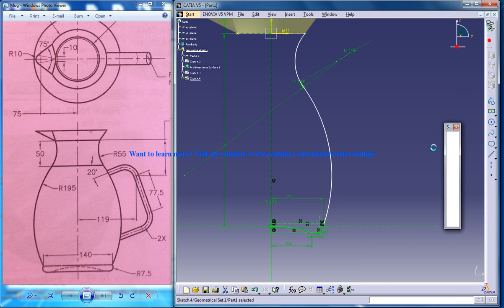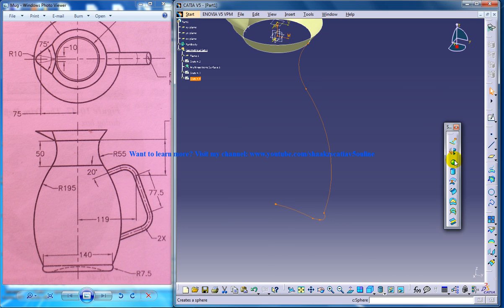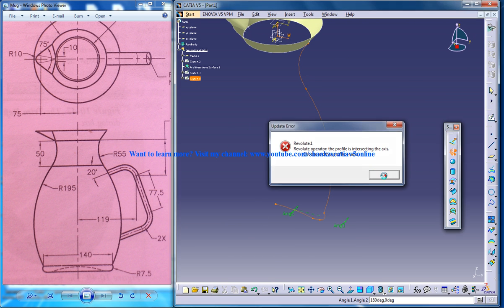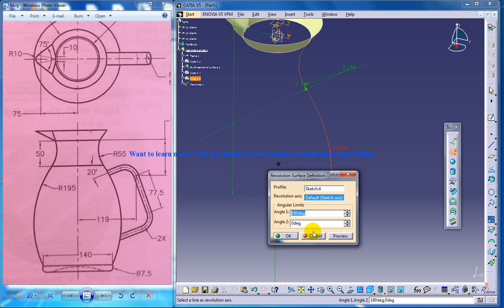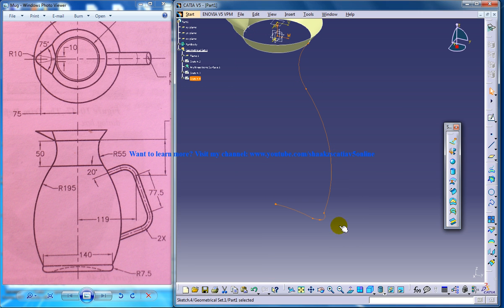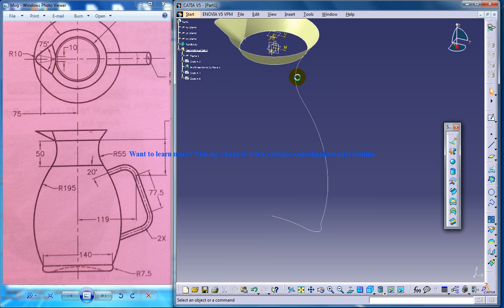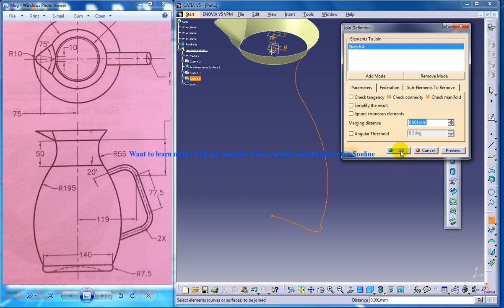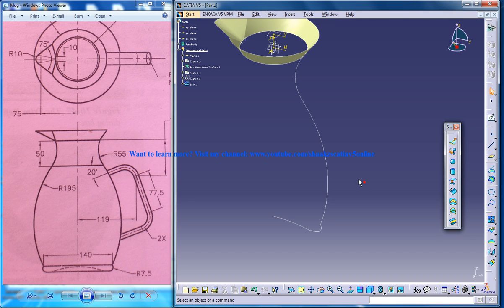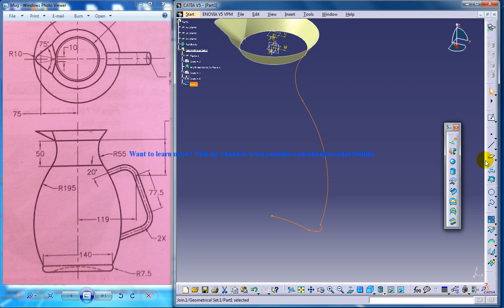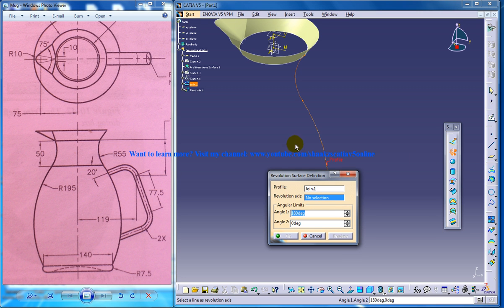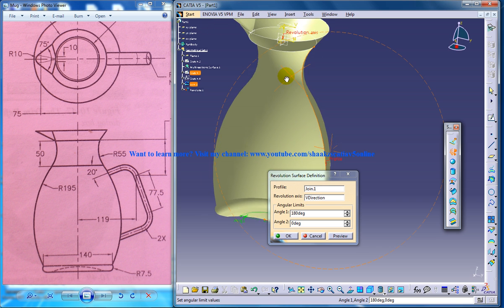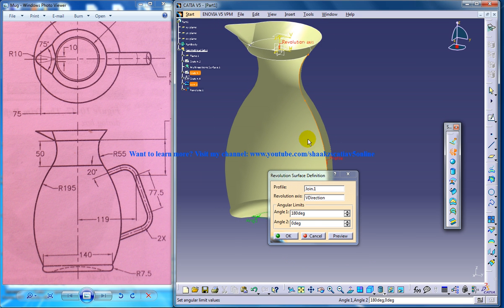Come out of the sketch and do revolve. You have an intersecting axis right here. If you get this kind of error, select the join command and select this, click OK. Now you can select this join and use a revolve. Select this as your axis and give 360.